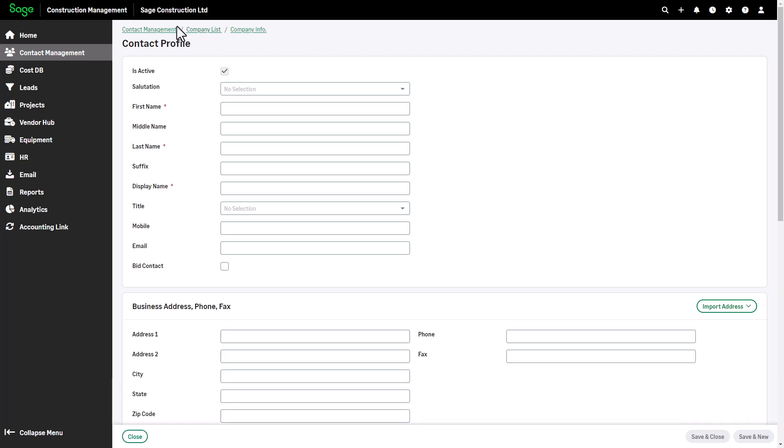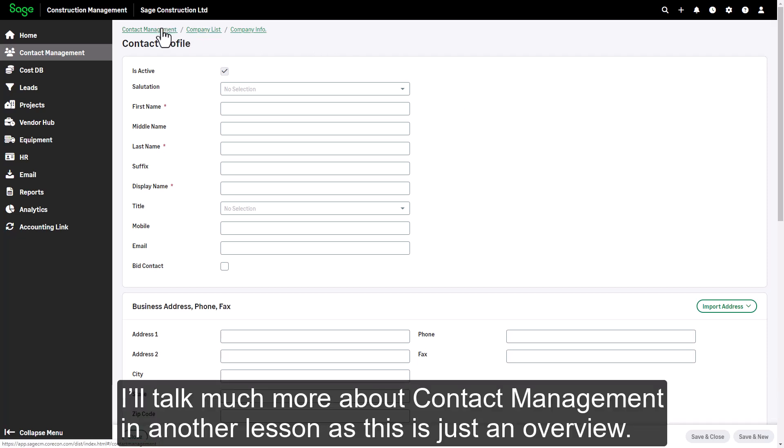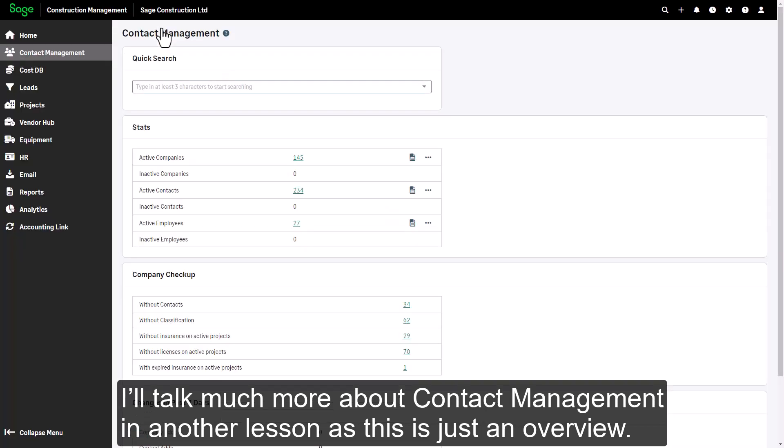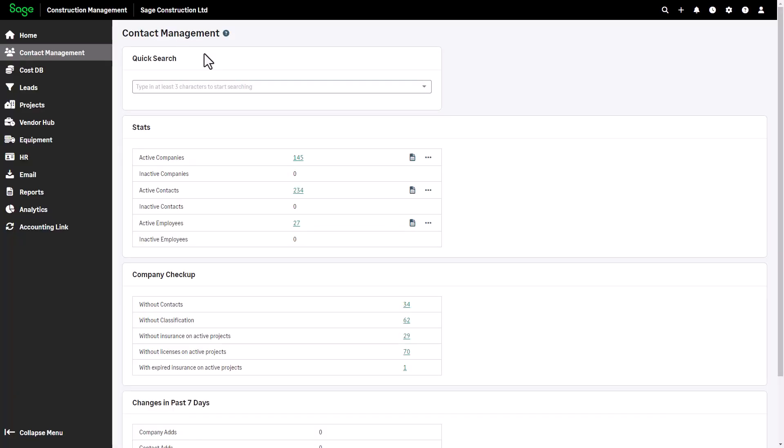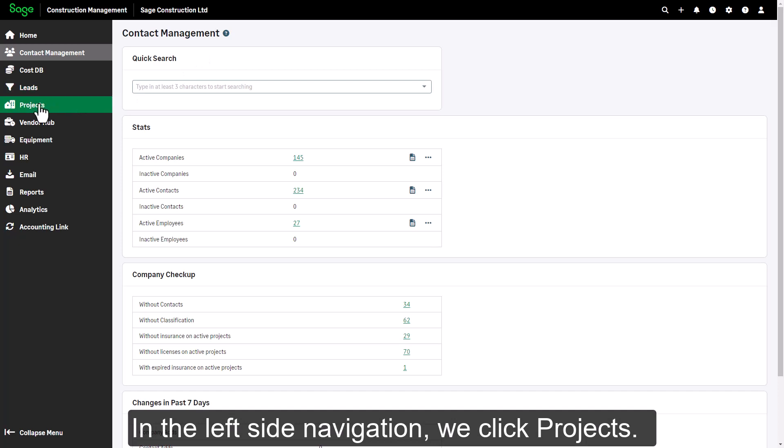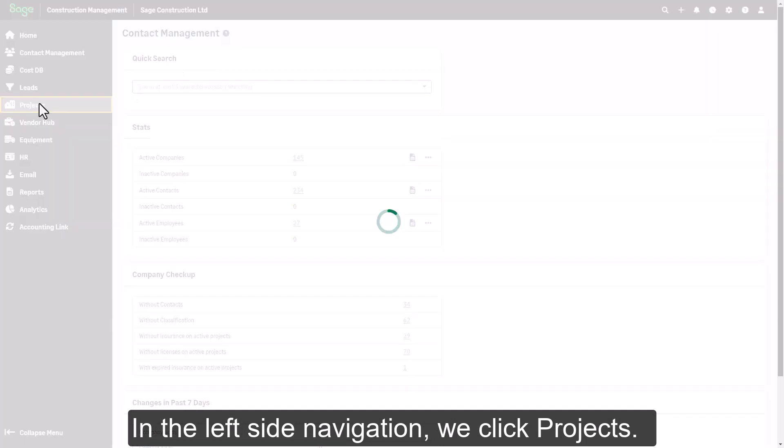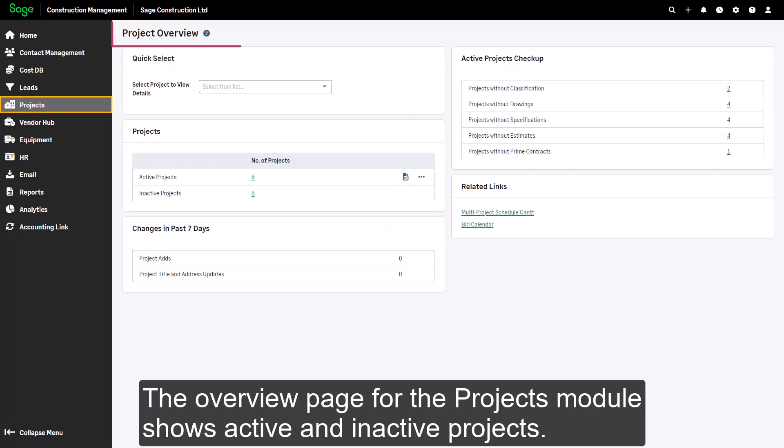I'll talk much more about contact management in another lesson, as this is just an overview. Let's look at the project module. In the left side navigation, we click projects.